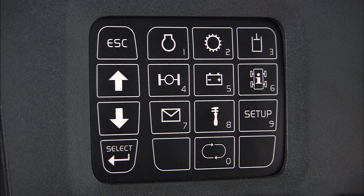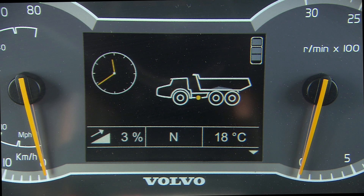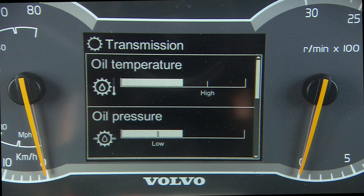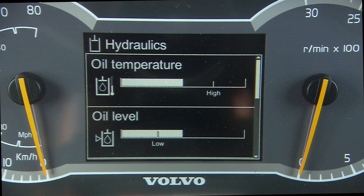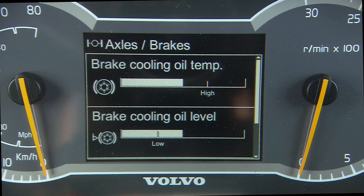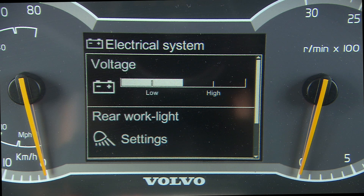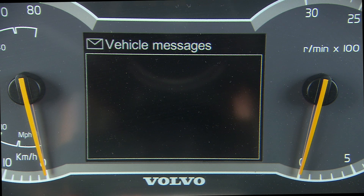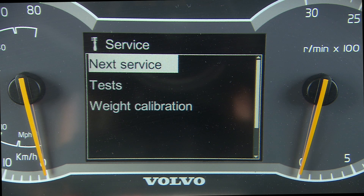The contronic display gives the operator information about the engine, transmission, hydraulics, brakes, electrical system, machine information, warnings, and service.